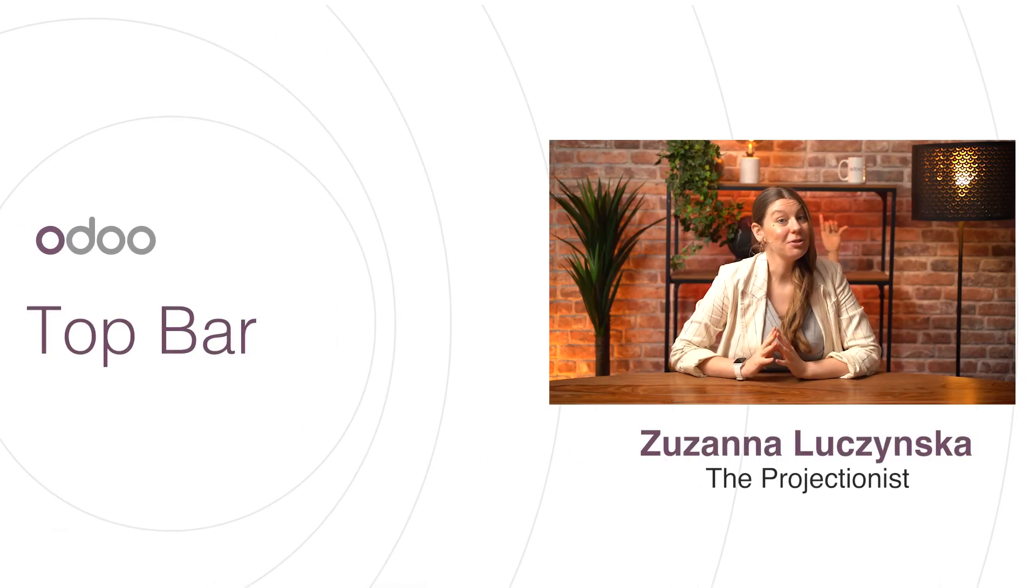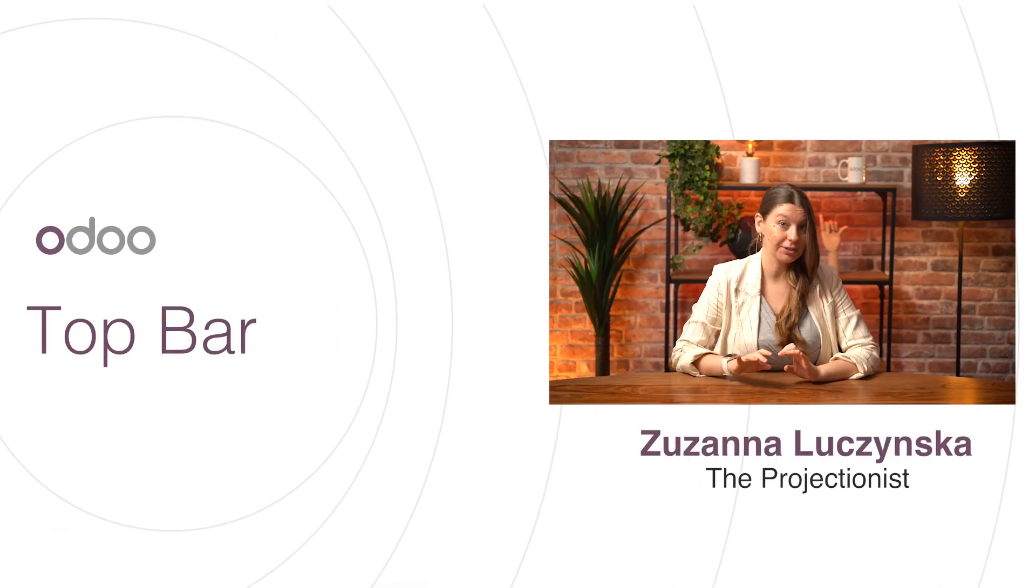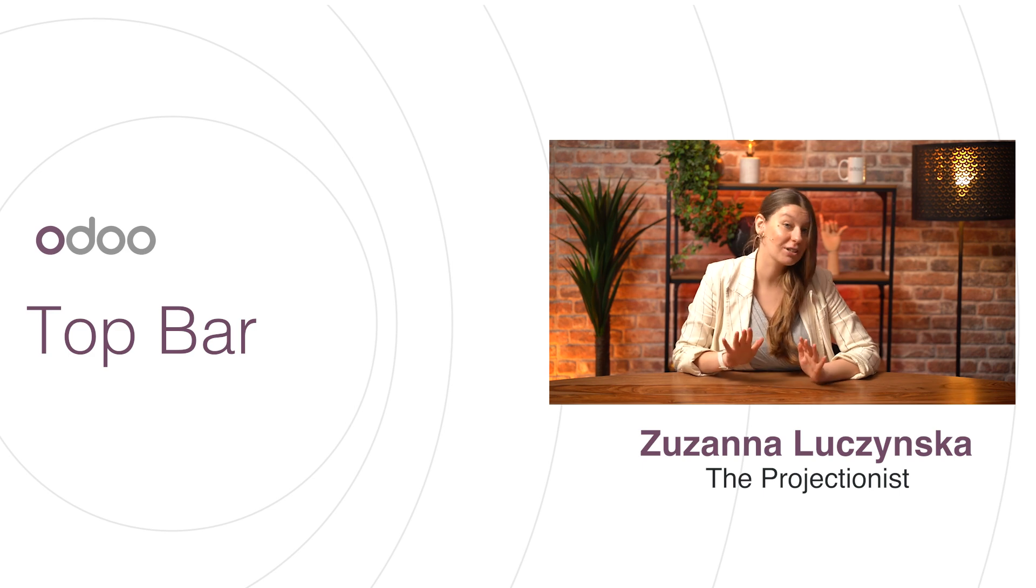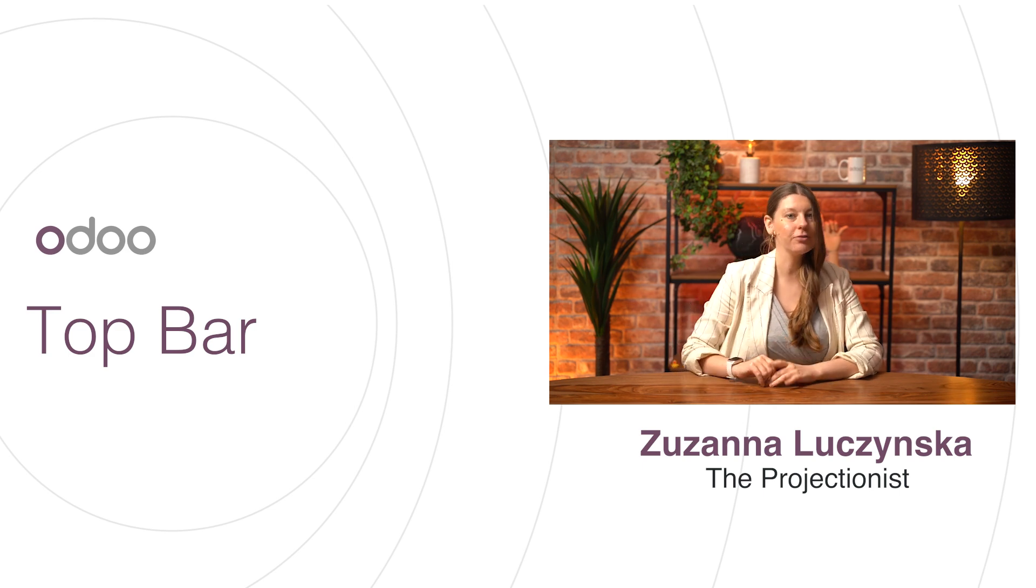Hello, Odooers. Now that we've seen how to create your project and manage your tasks and the Kanban dashboard has no secrets to you anymore, let's focus on one of the most useful features of Odoo Project: the top bar.